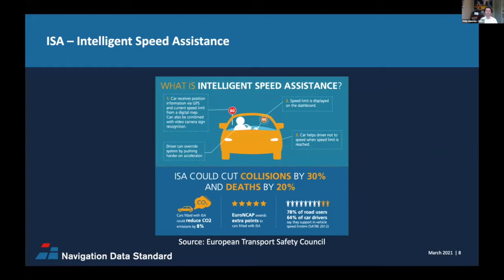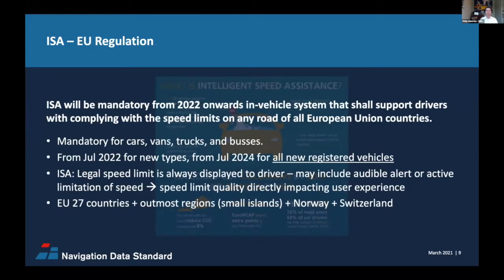The European Commission's Transport Council has set up a road safety group and defined the goal Vision Zero, which aims to reduce road deaths to near zero by 2050. ISA is defined as a mandatory in-vehicle system to support drivers in complying with speed limits everywhere on any European road. ISA will become mandatory in all passenger cars, commercial vehicles, trucks, and buses. There's a two-stage rollout: the first stage is scheduled for July 2022 when new vehicle types require ISA.